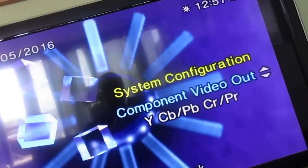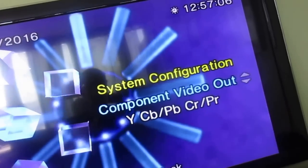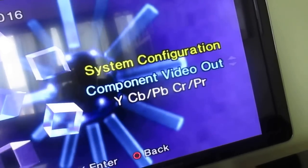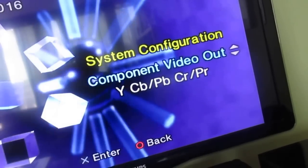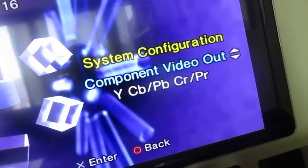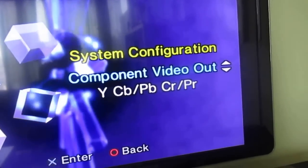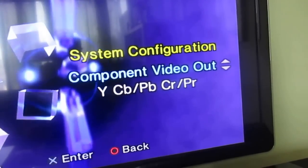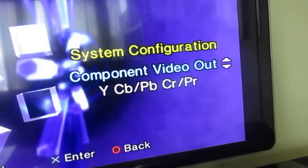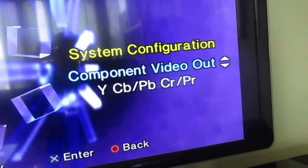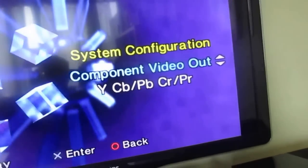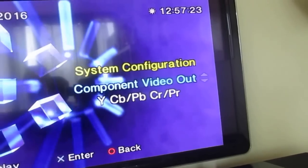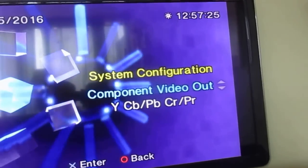This component video out, it has to be this Y Cb Pb Cr Pr. You don't get any HDMI output without this, so first you do this.